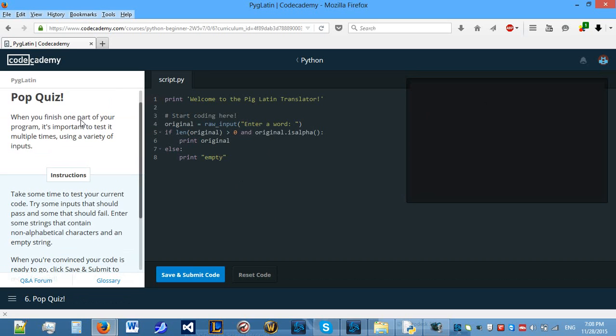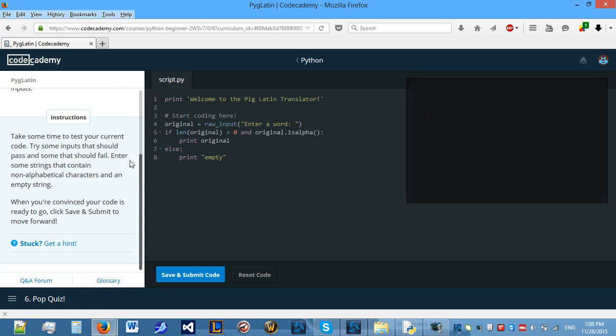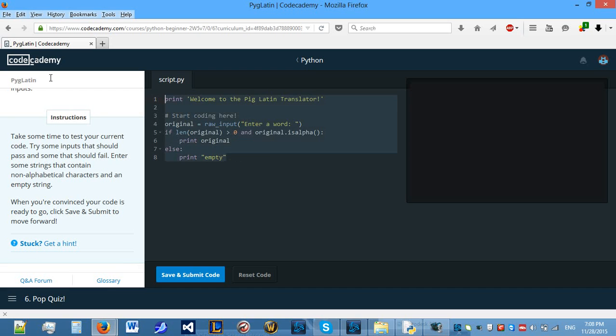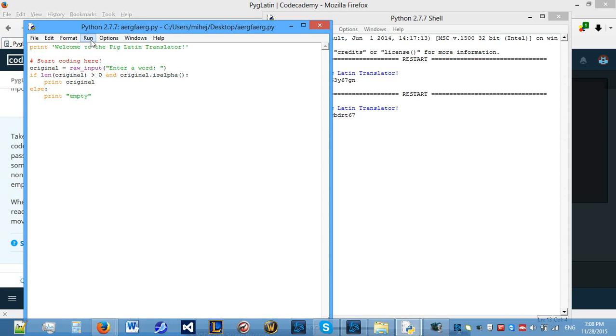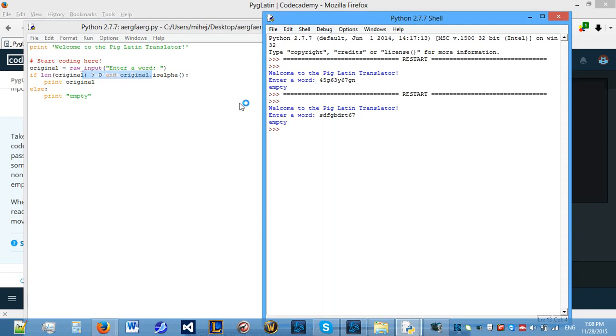Okay. So, that's fine. Let's move on. Take some time to test your current code. Try some inputs that should pass and some inputs that should fail. Enter some strings that contain non alphabetical characters and an empty string.